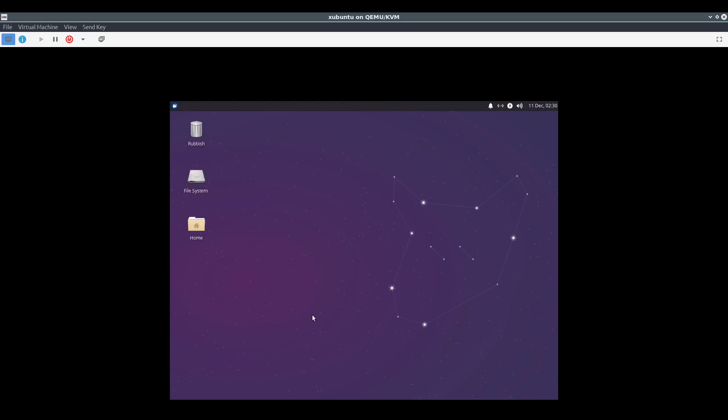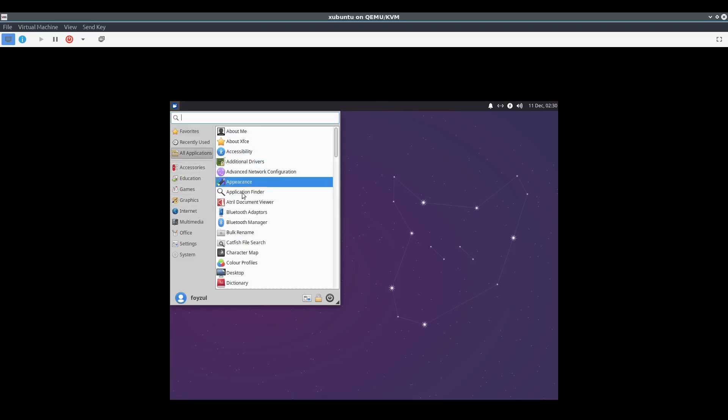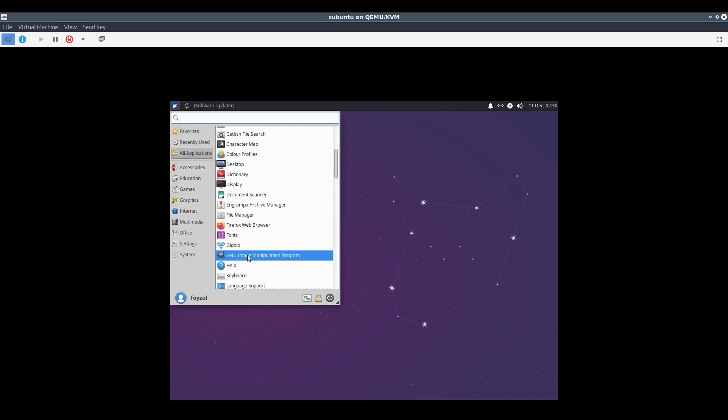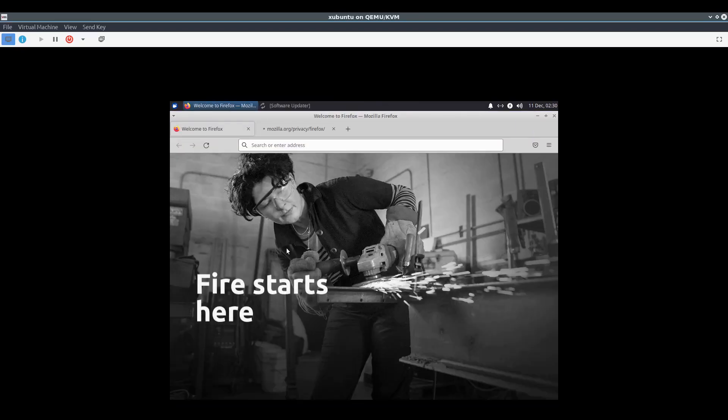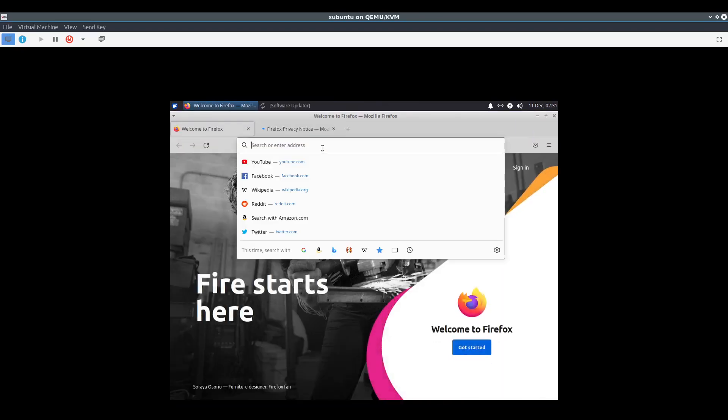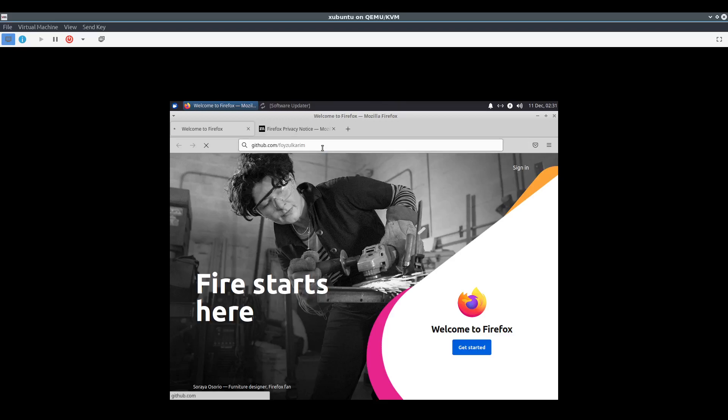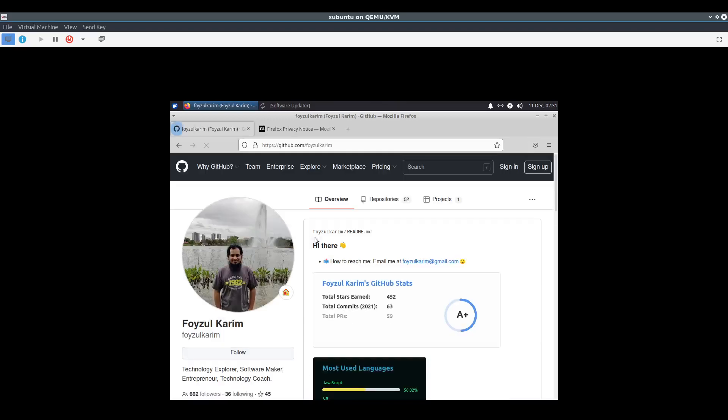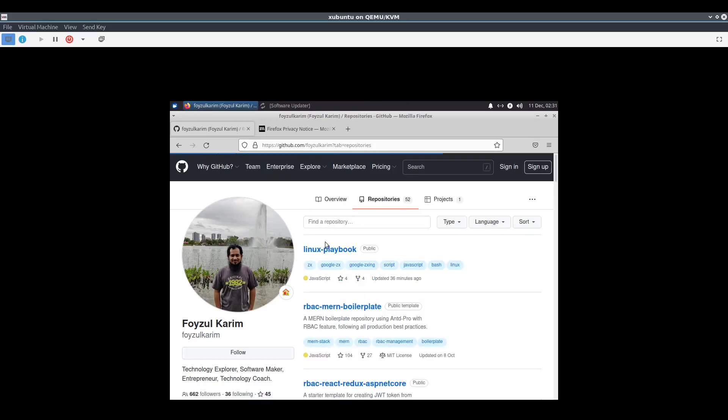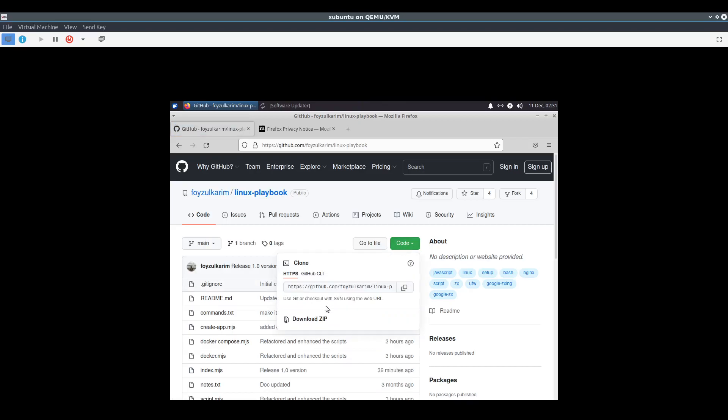First thing, I won't touch anything, I'll just open everything in front of you. Here is Firefox. Now I'm going to my own repository called Linux playbook.